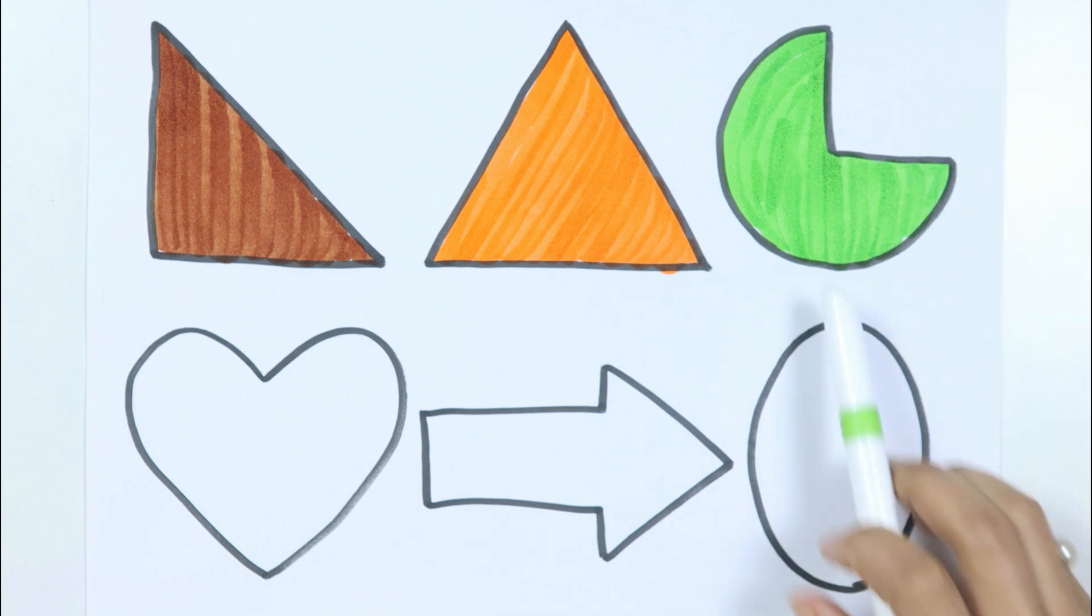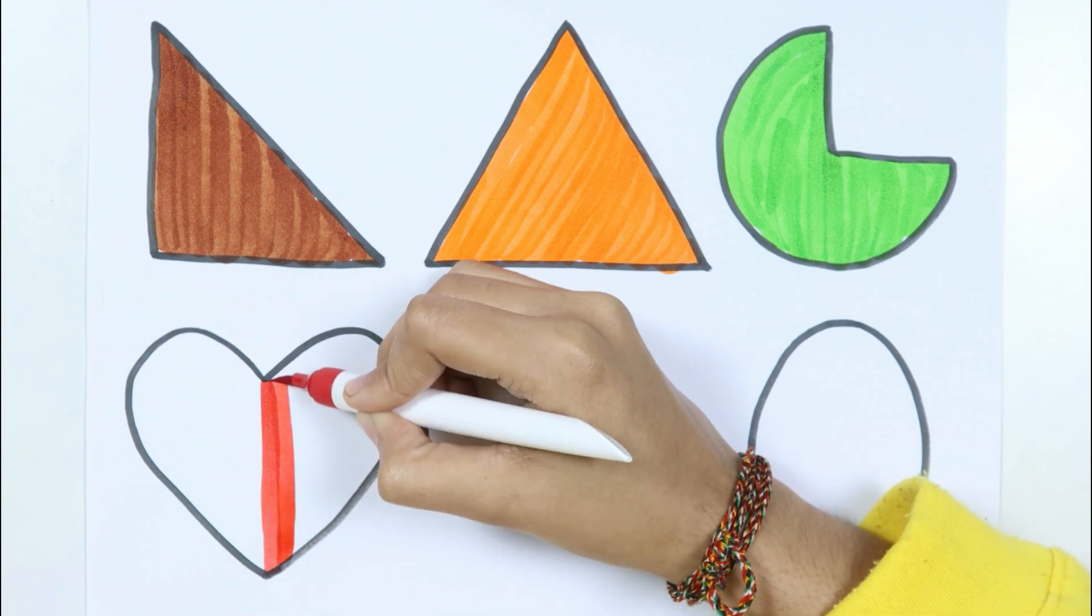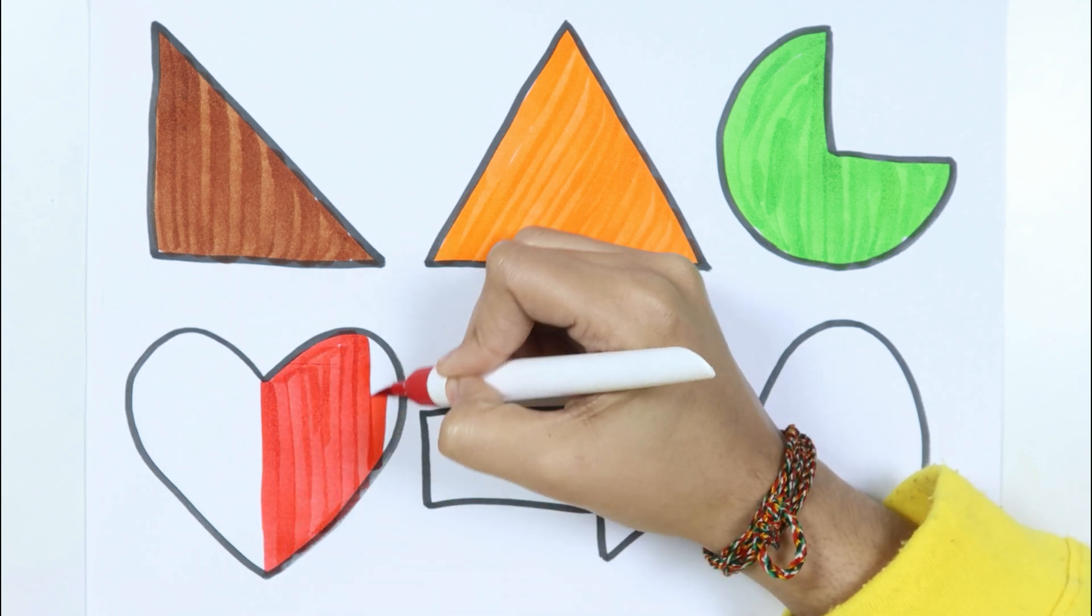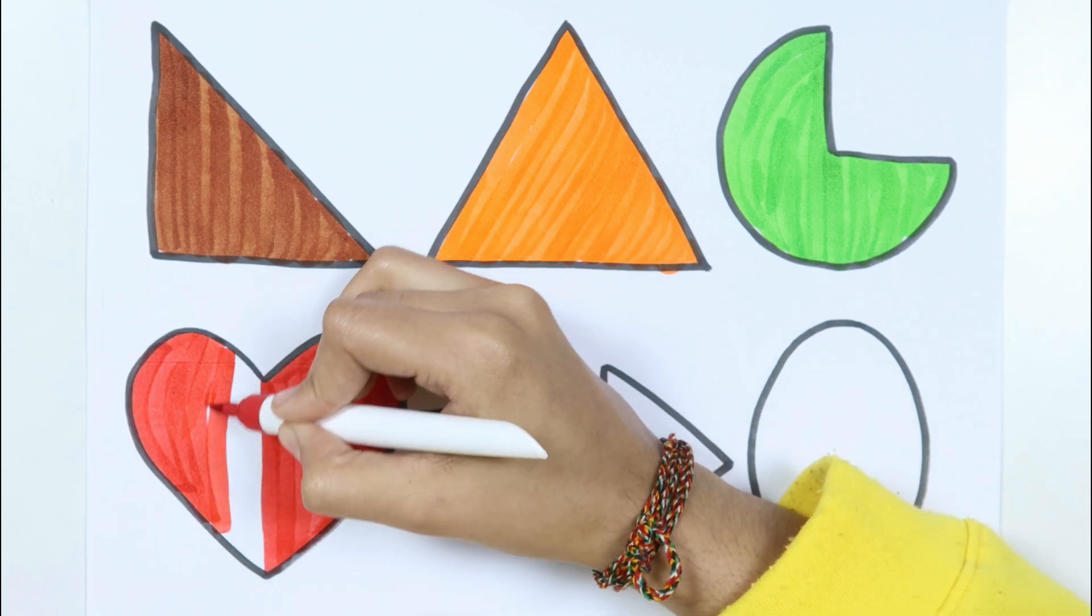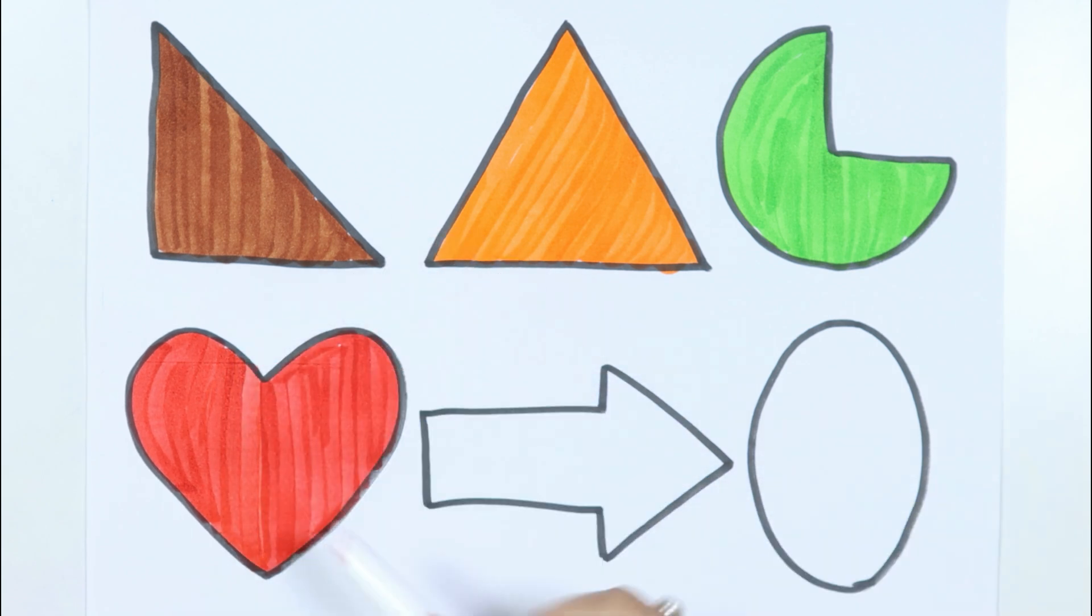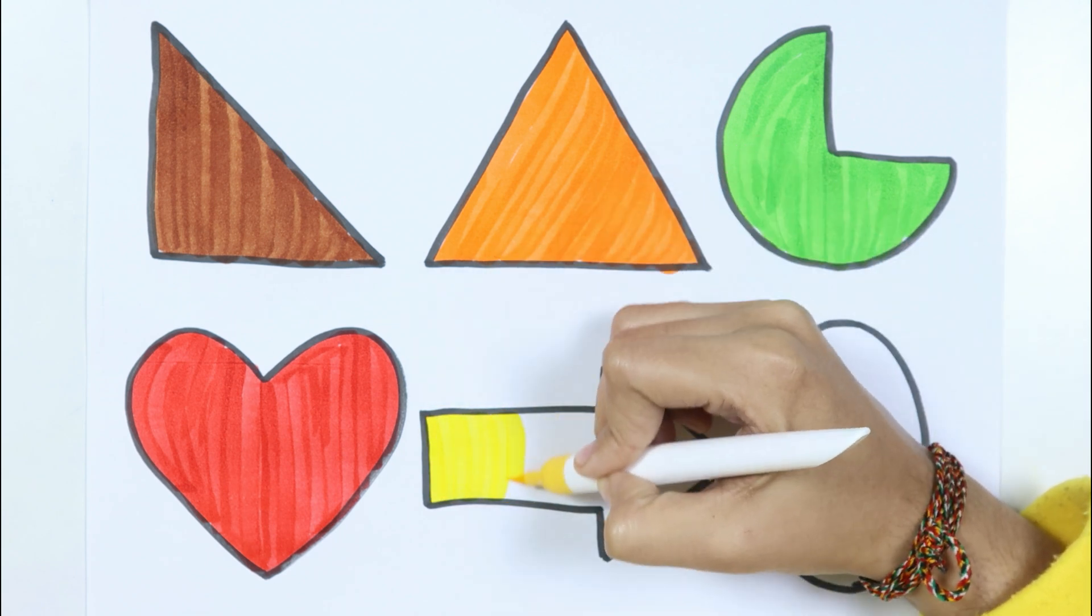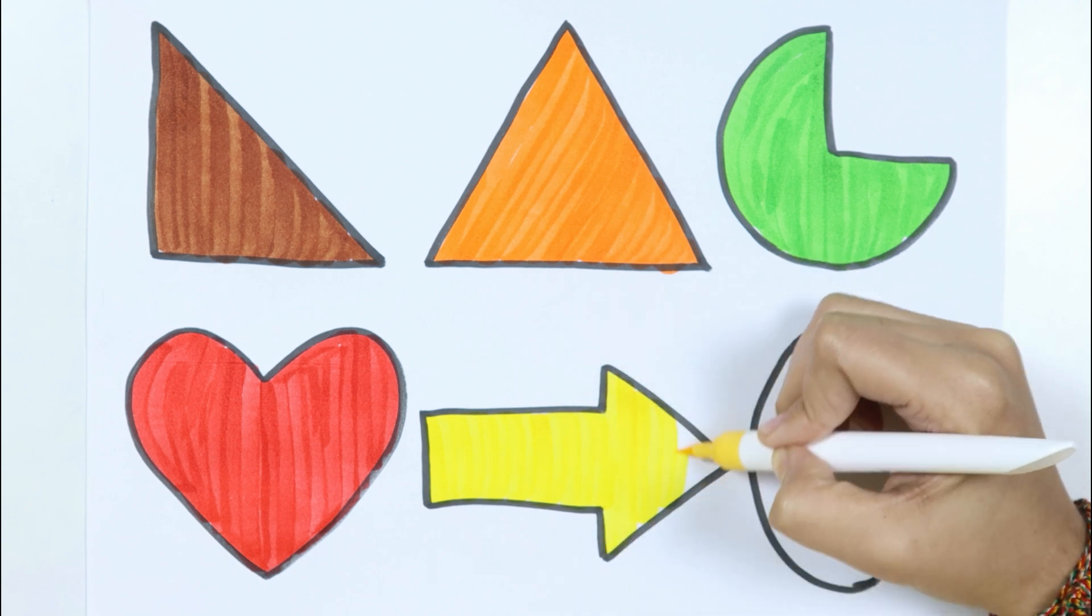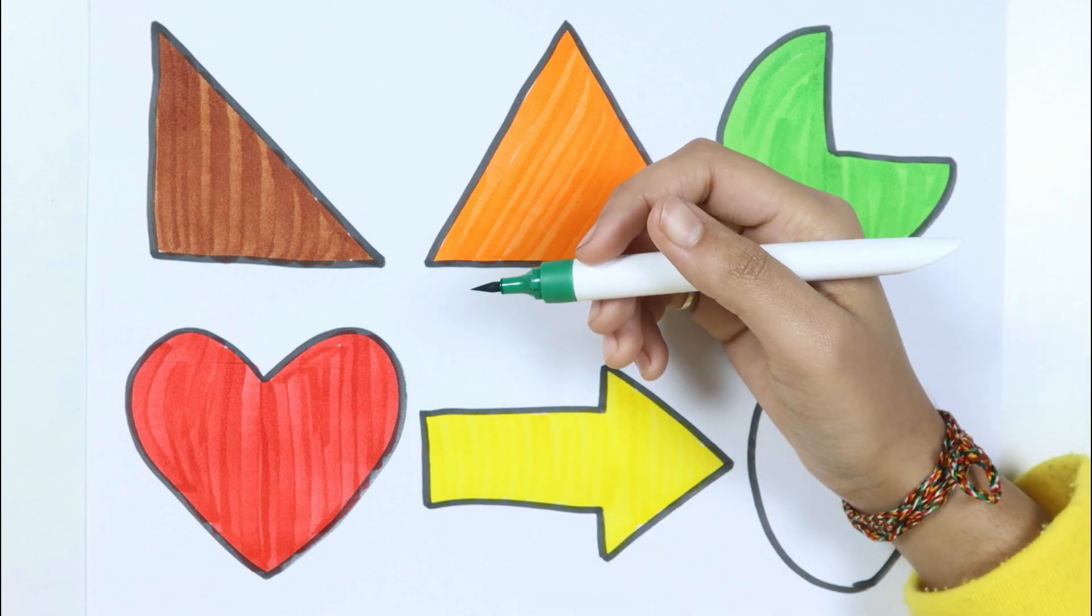Pie. Red color. Heart. Yellow color. Twinkle twinkle little star - arrow. Dark green color.